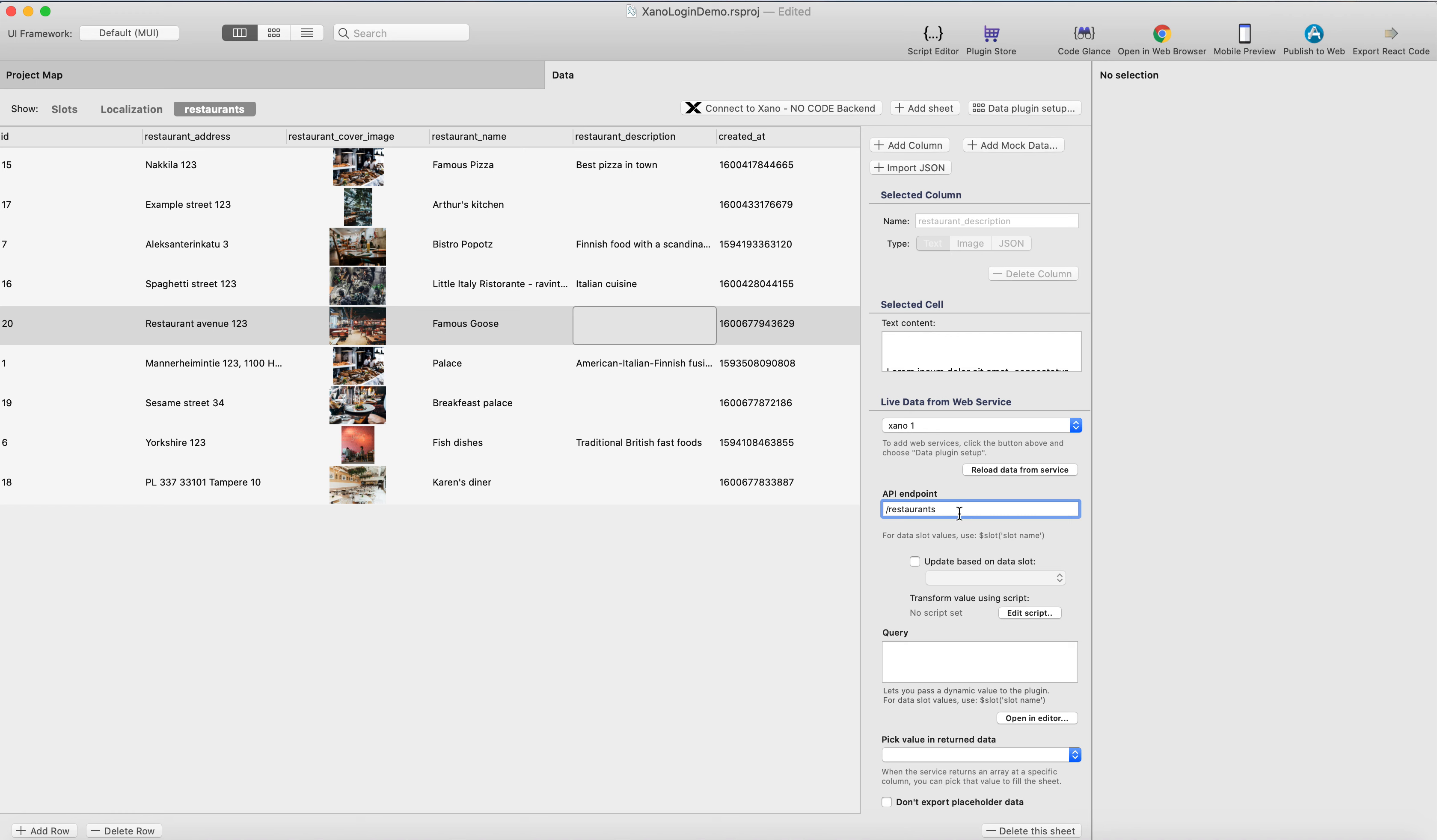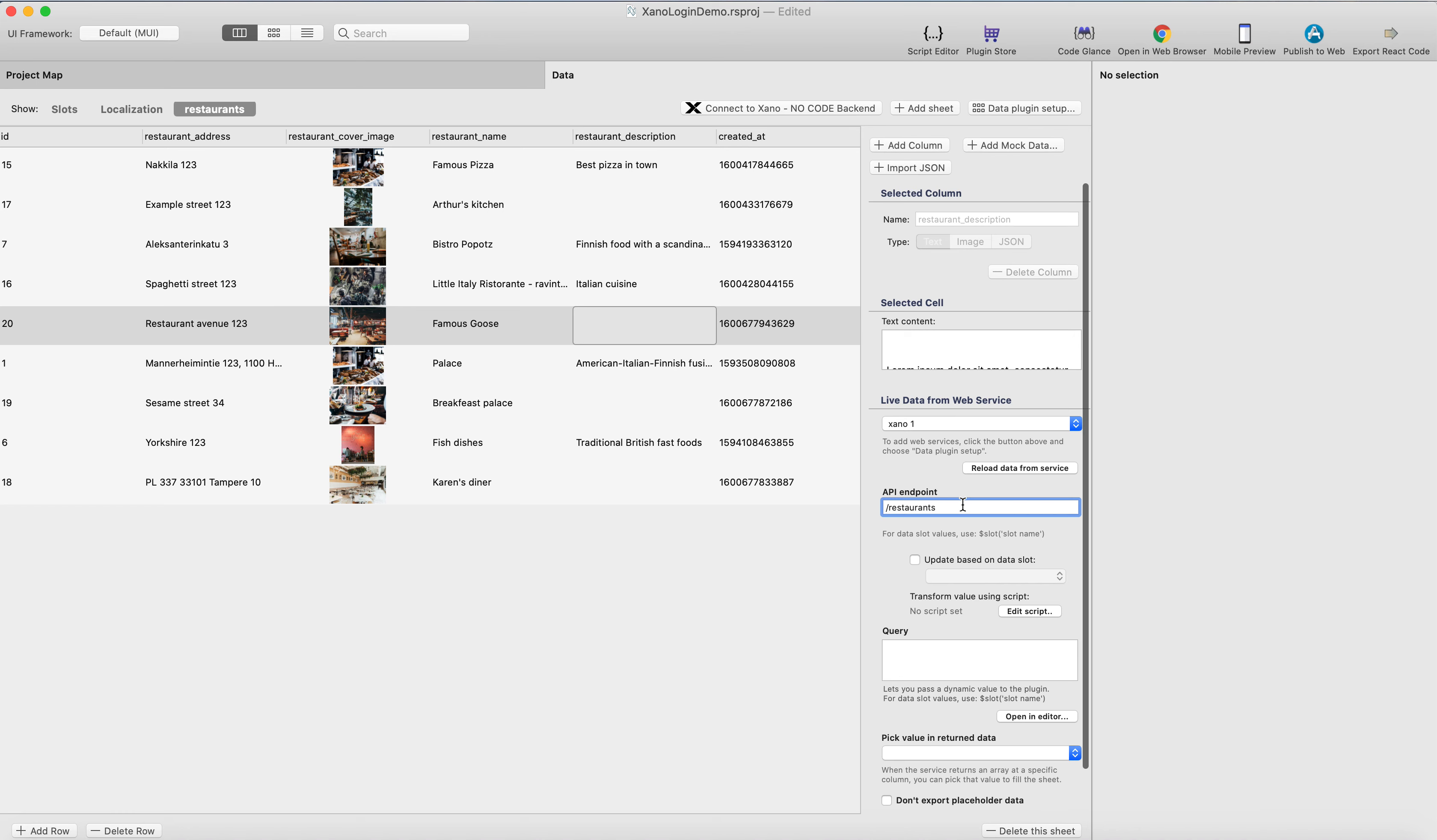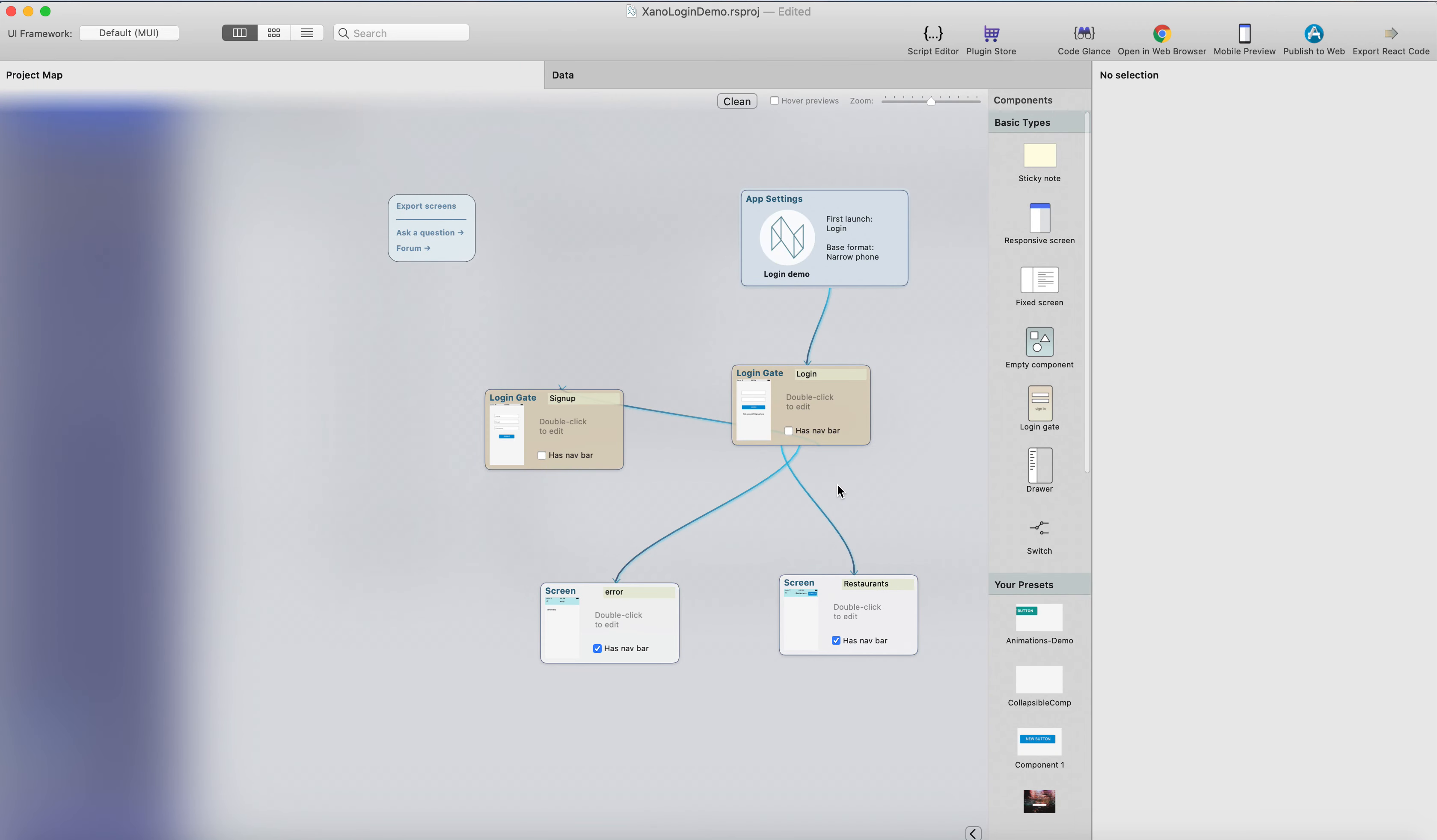And the API endpoint is slash restaurants. If I would like to, for example, use different endpoints, I can just create manually new data sheets, and just use the Xano plugin, and use this API endpoint setting here, or field here, to select which endpoint I'm going to use with this data sheet. So let's head back to the design mode.